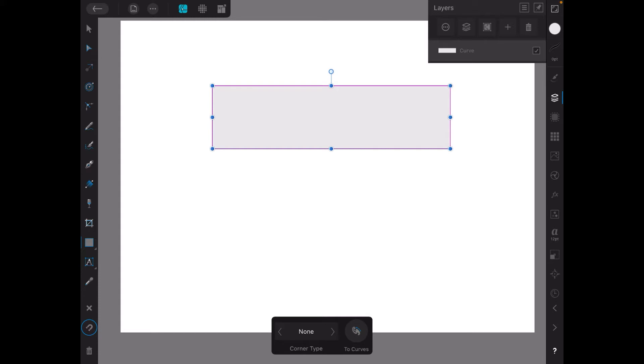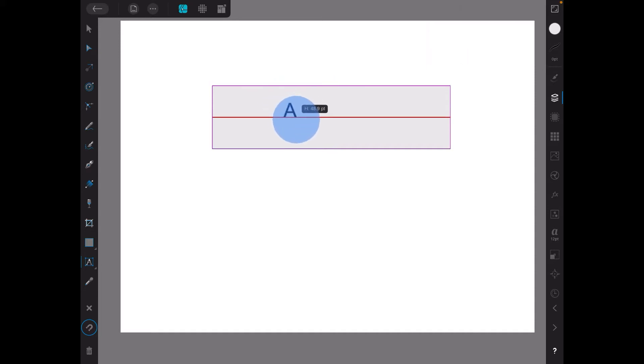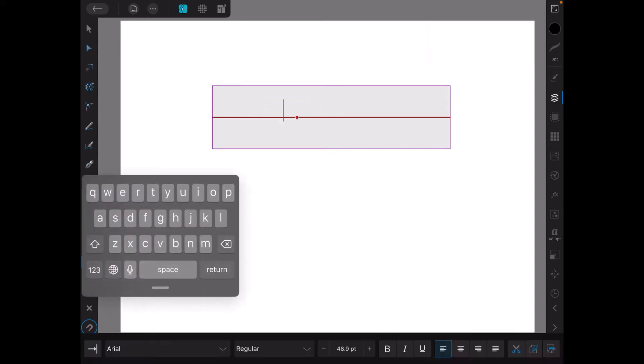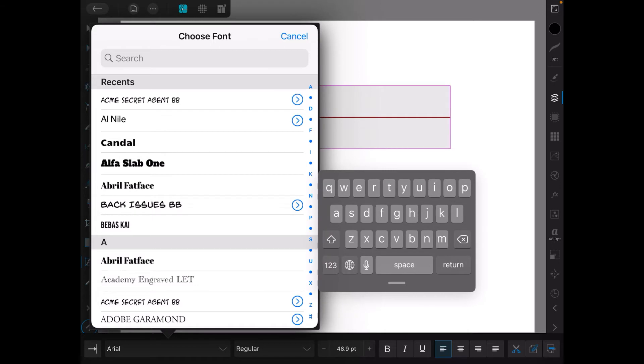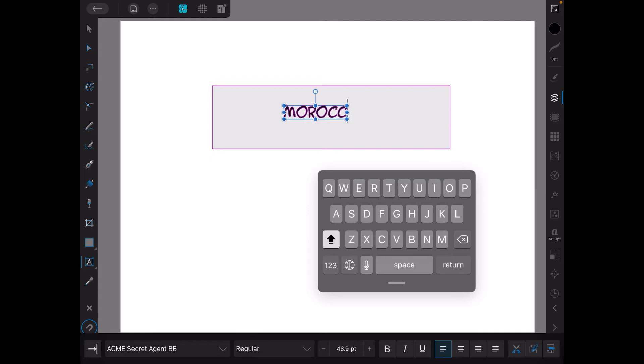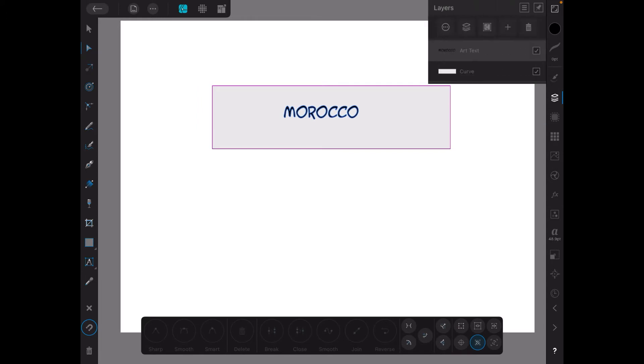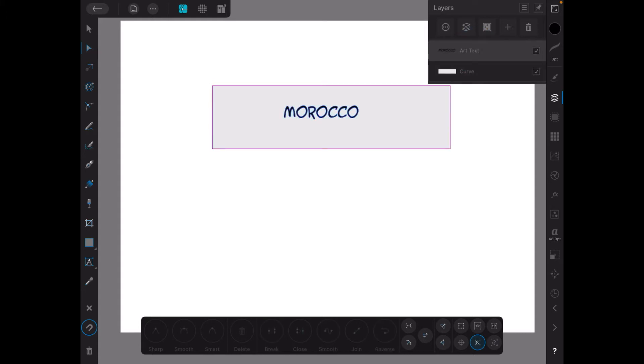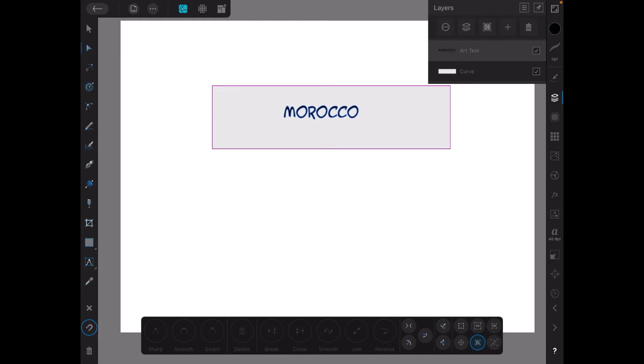Now the next thing is we're going to put some text in there, so just tap on that artistic text tool. Let's make it a nice font - Acme Secret Agent, 48 point, fairly large, uppercase M-O-R-O-C-C-O Morocco. I'm not going to do fancy things with the text, that's all we need. Now we've got Morocco in the middle - artistic text, hmm, what good is that? No good at all.